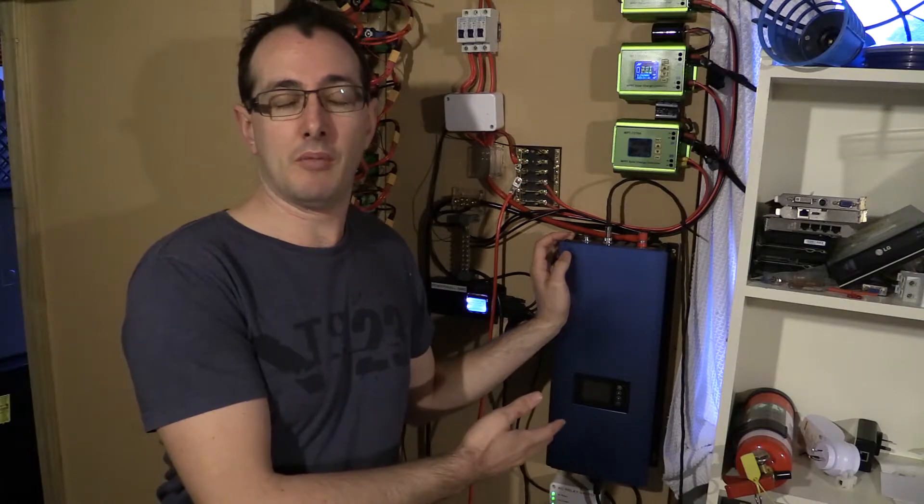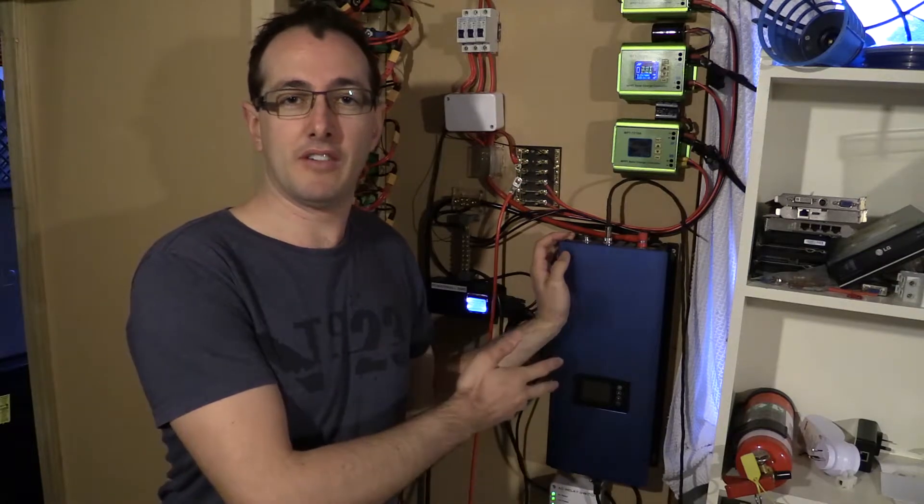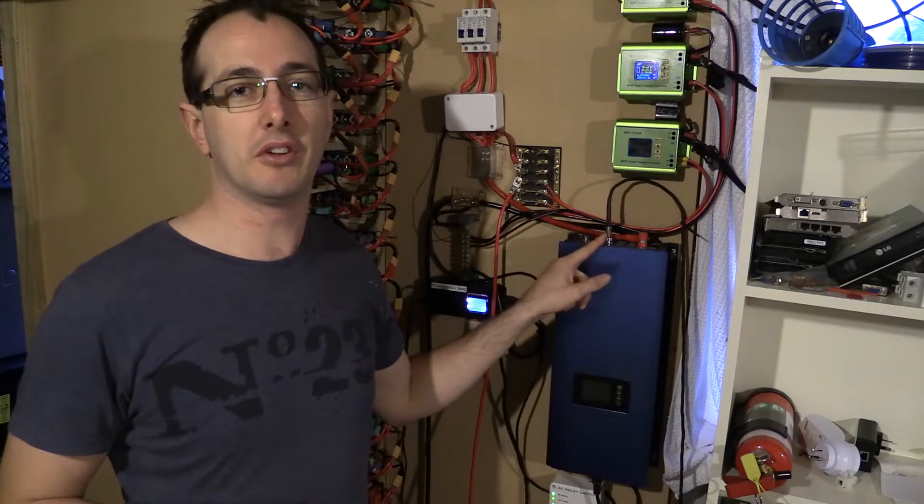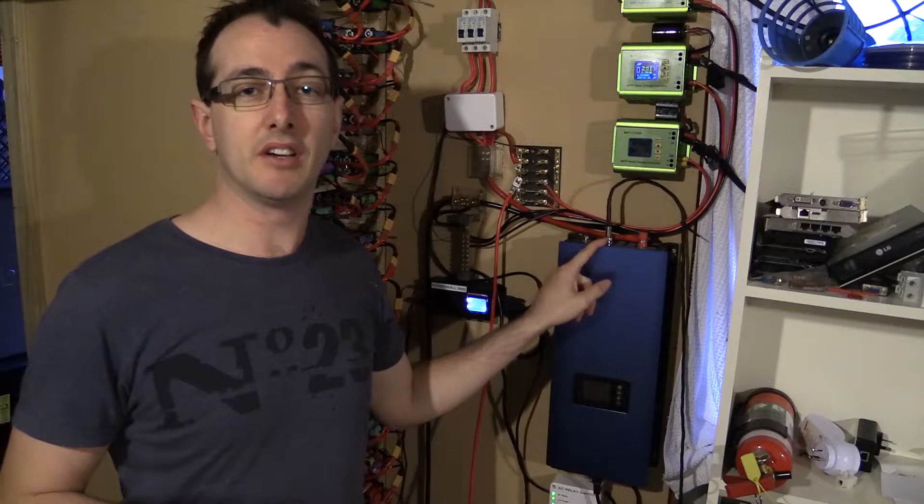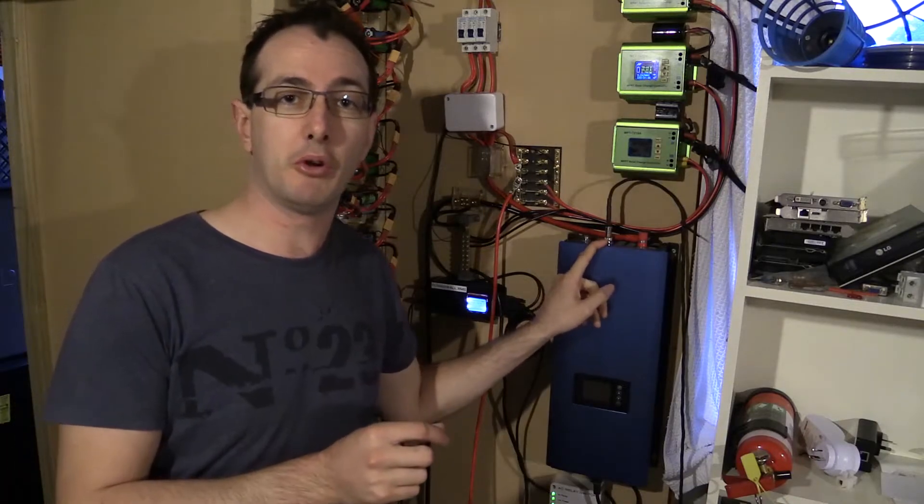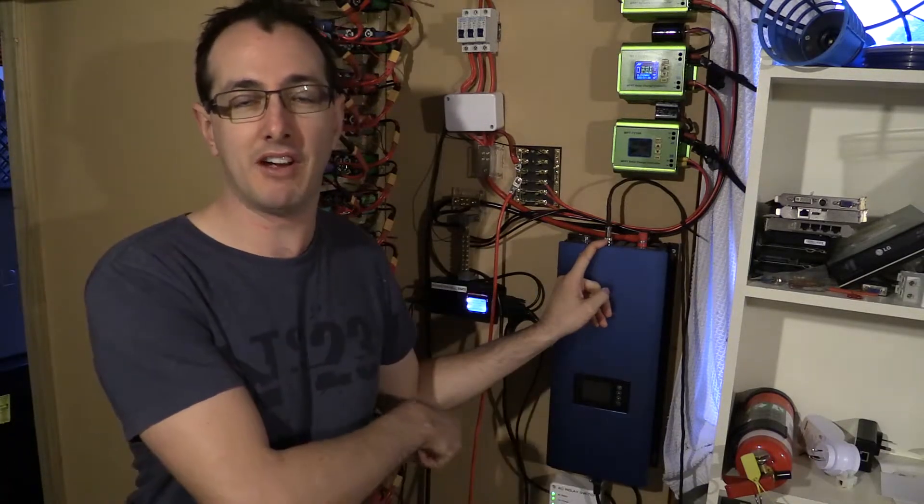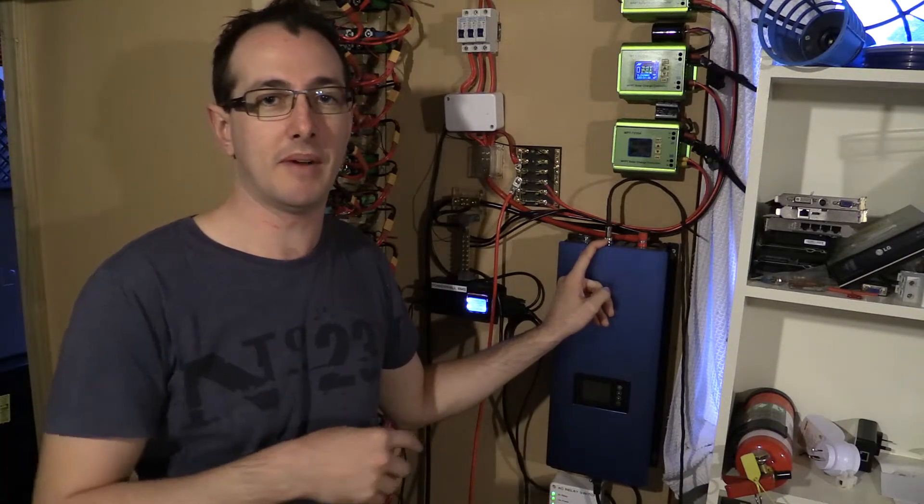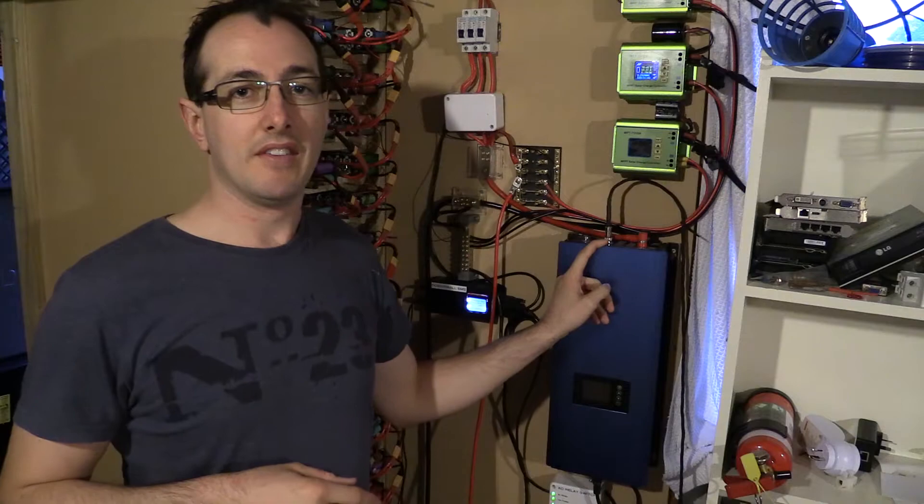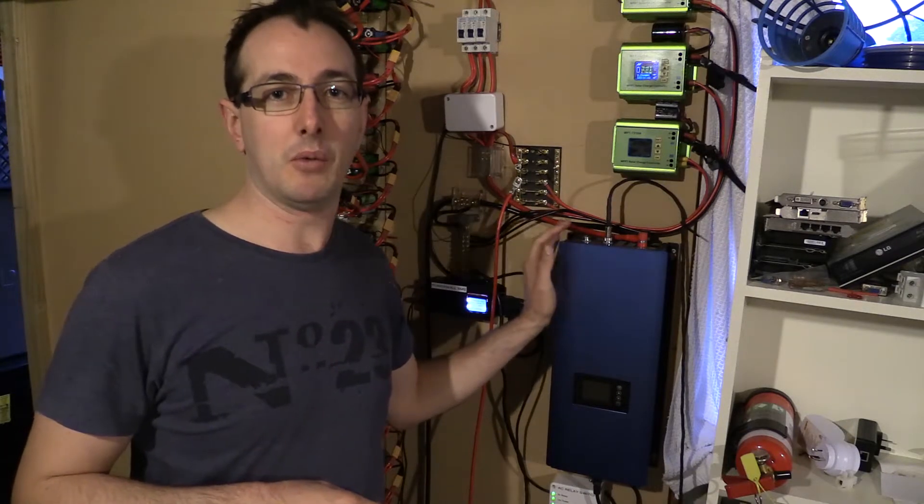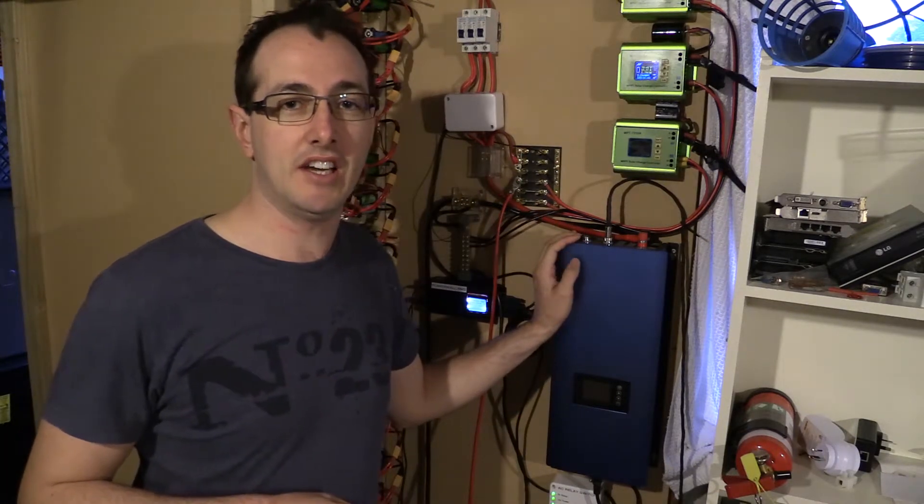2000 watt model, grid tie inverter with limiter, internal limiter and also got the external limiter. I'm using the external limiter which is wired under the ground and back through to the main house. This is out in the garage, it's been running really well over the last year.